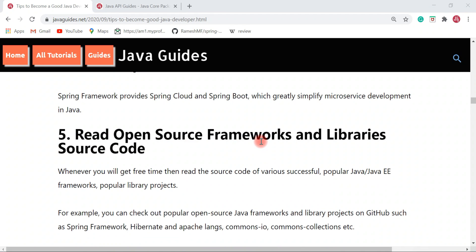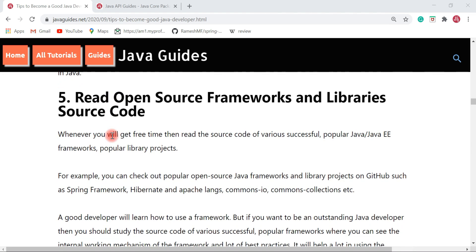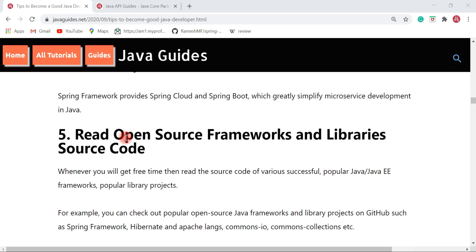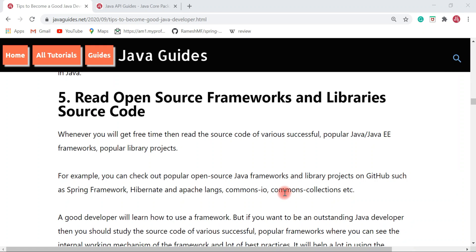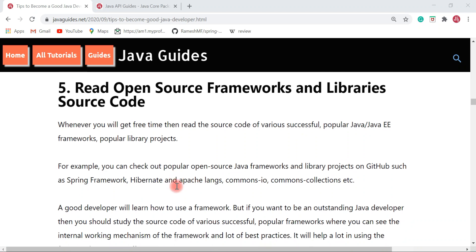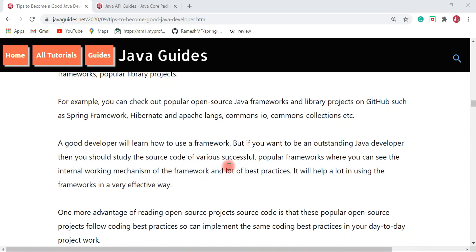Next is reading open source frameworks and library source code — this is one of my favorite tips. Whenever I get a chance, I always go through popular open source frameworks and libraries on GitHub. Whenever you get free time, read the source code of various successful popular Java frameworks and library projects. For example, you can check out popular open source frameworks like Spring Framework, Hibernate, Apache Commons Lang, Commons IO, and Commons Collections on GitHub.